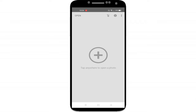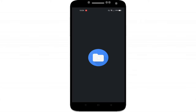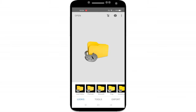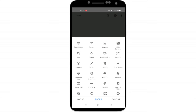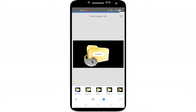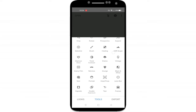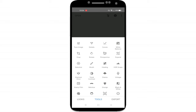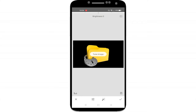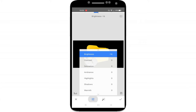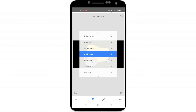Snapseed is a free photo editing app by Google. It's available for Android and iOS. You can save a combination of edits as a particular look that you can then easily apply in one tap to other photos. You can use Snapseed to crop, rotate and straighten photos, and tune an image with tools to adjust brightness, contrast, saturation and more.